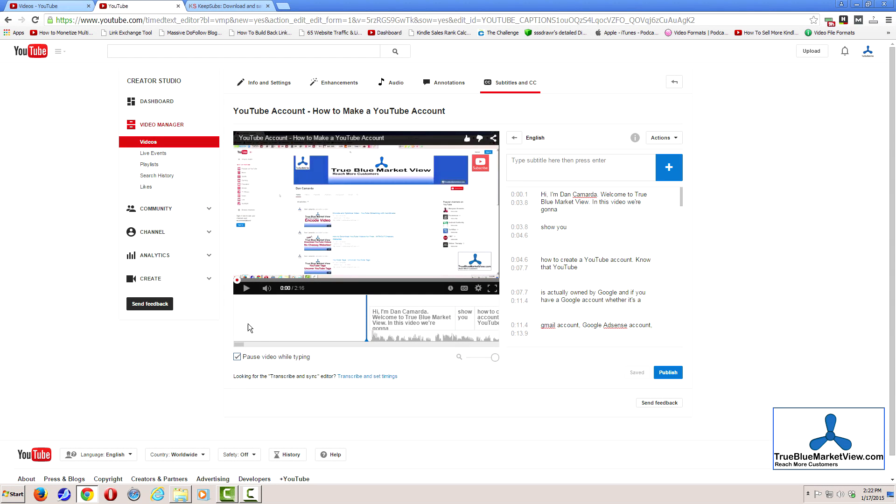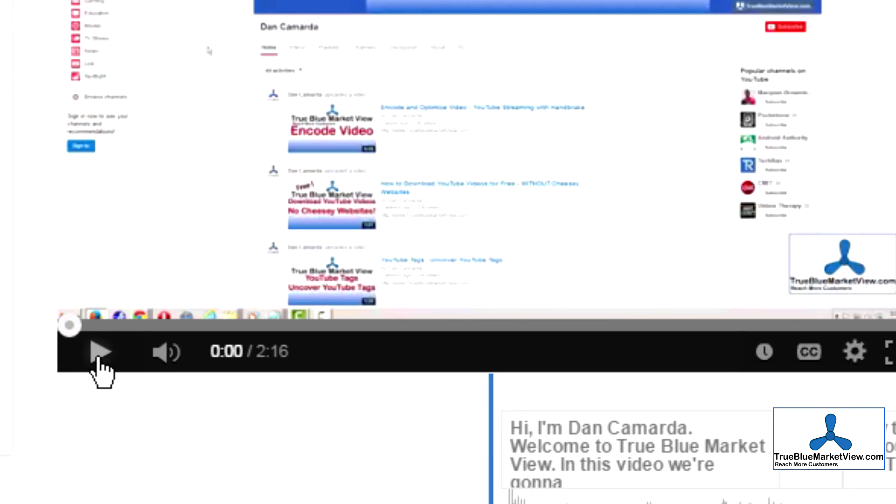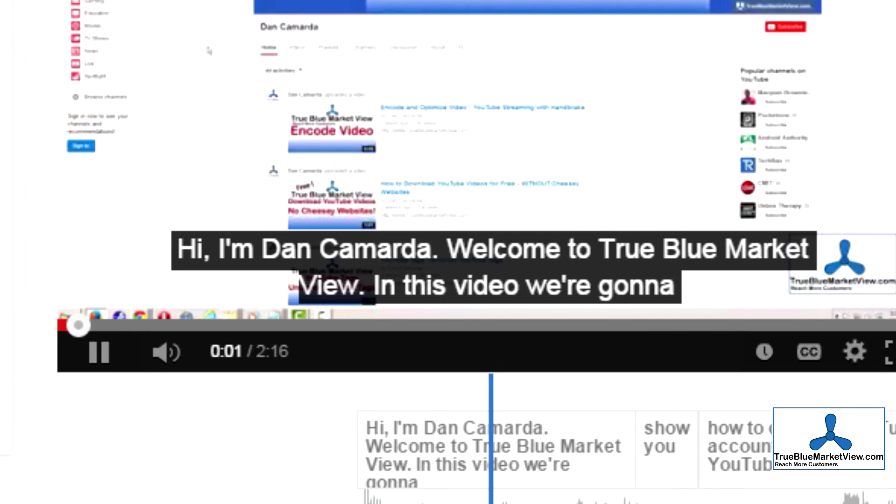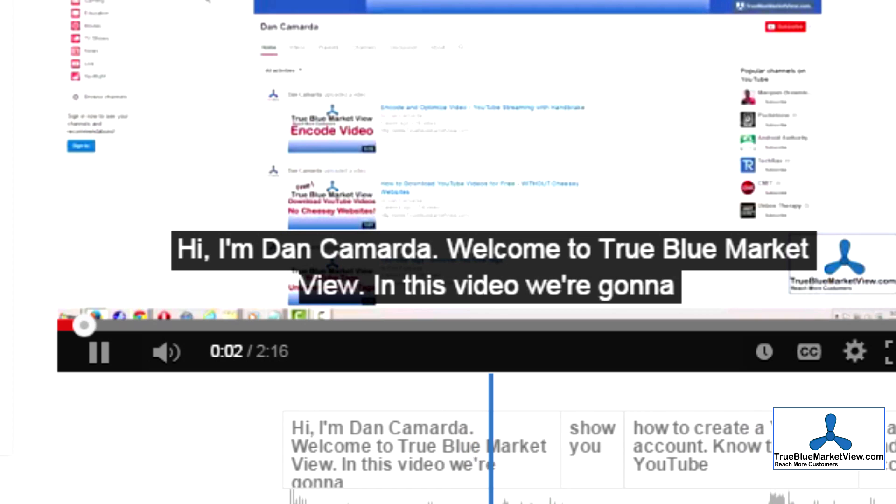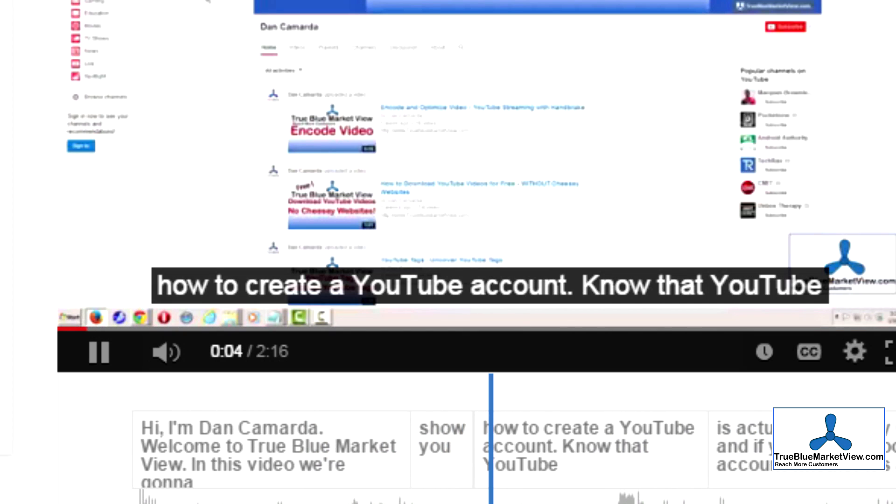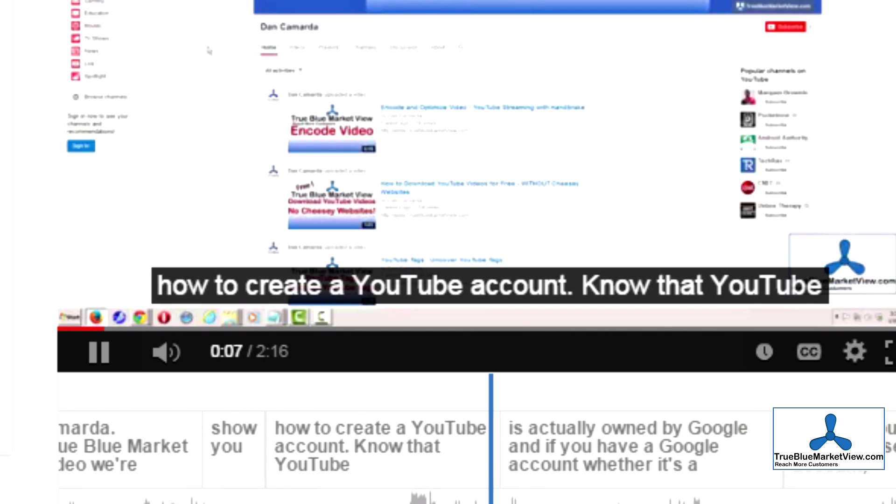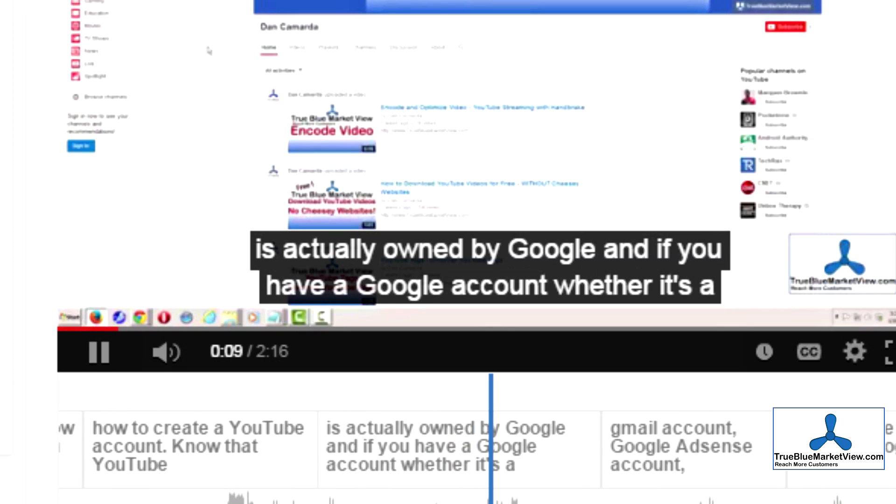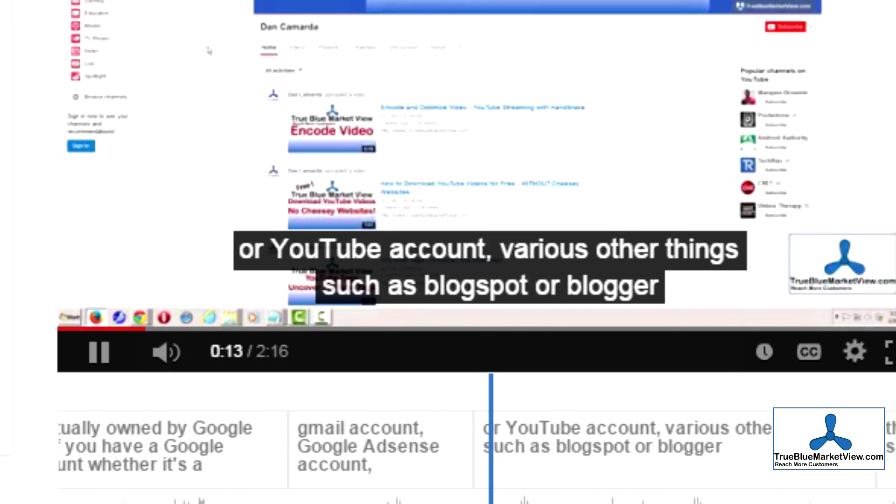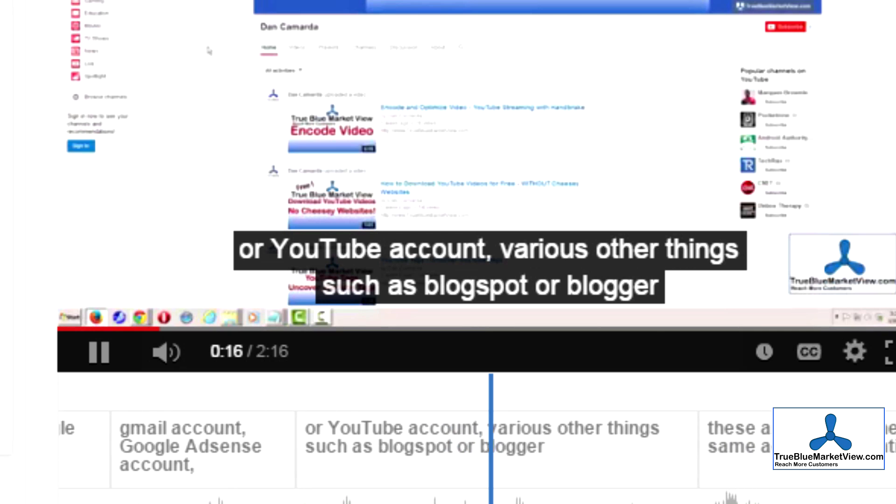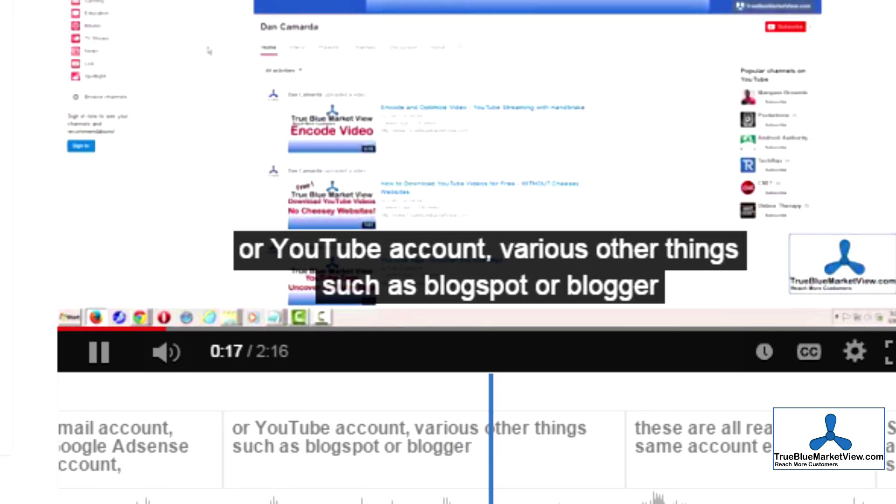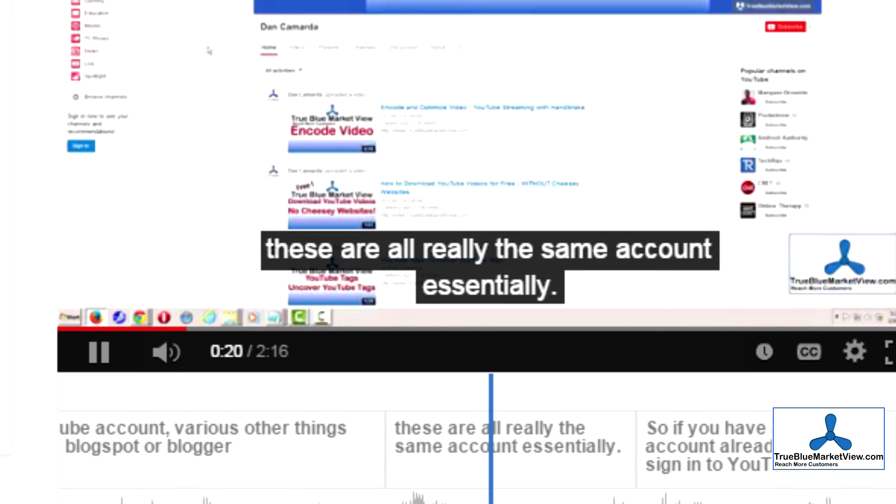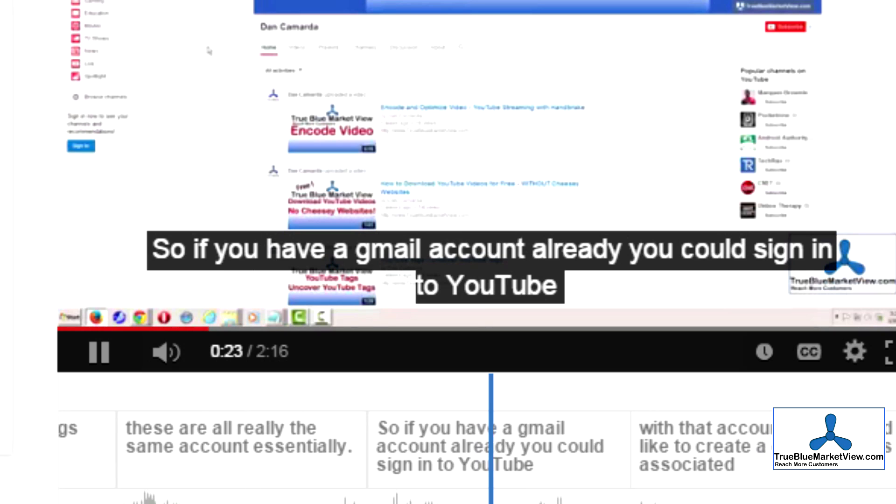We see here the subtitles and captions after I have edited them. This is going to be much more valuable and is very helpful to the hearing impaired or to people that just maybe might have a problem hearing you or they might not have headphones and they need to mute the audio due to the time or location that they're watching a video.